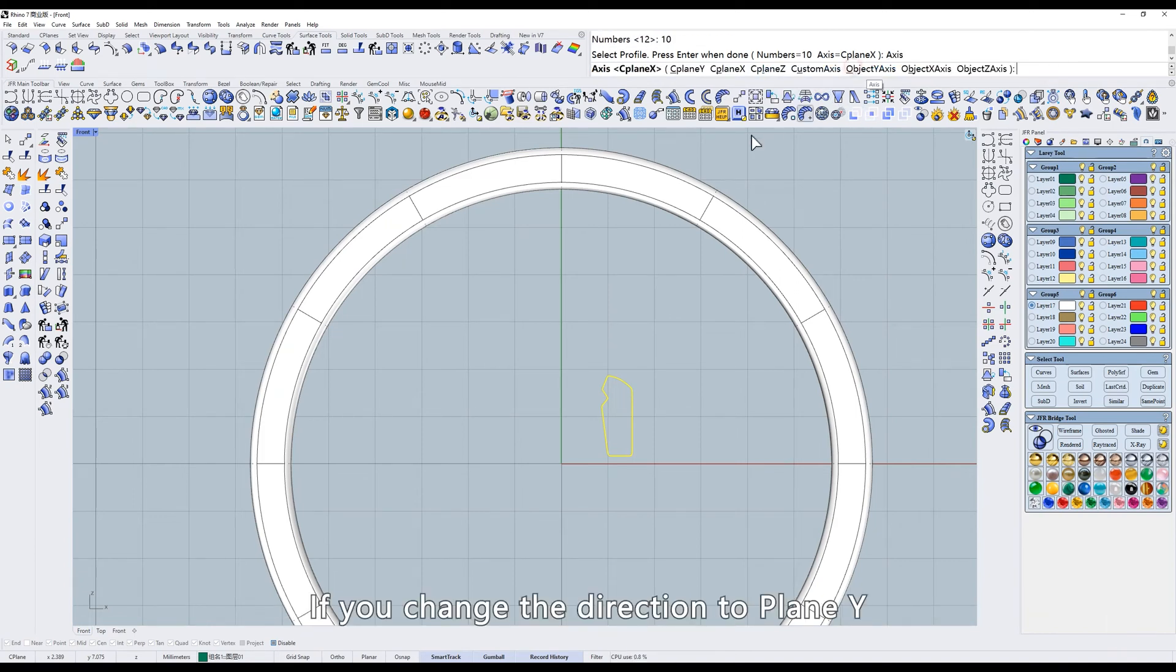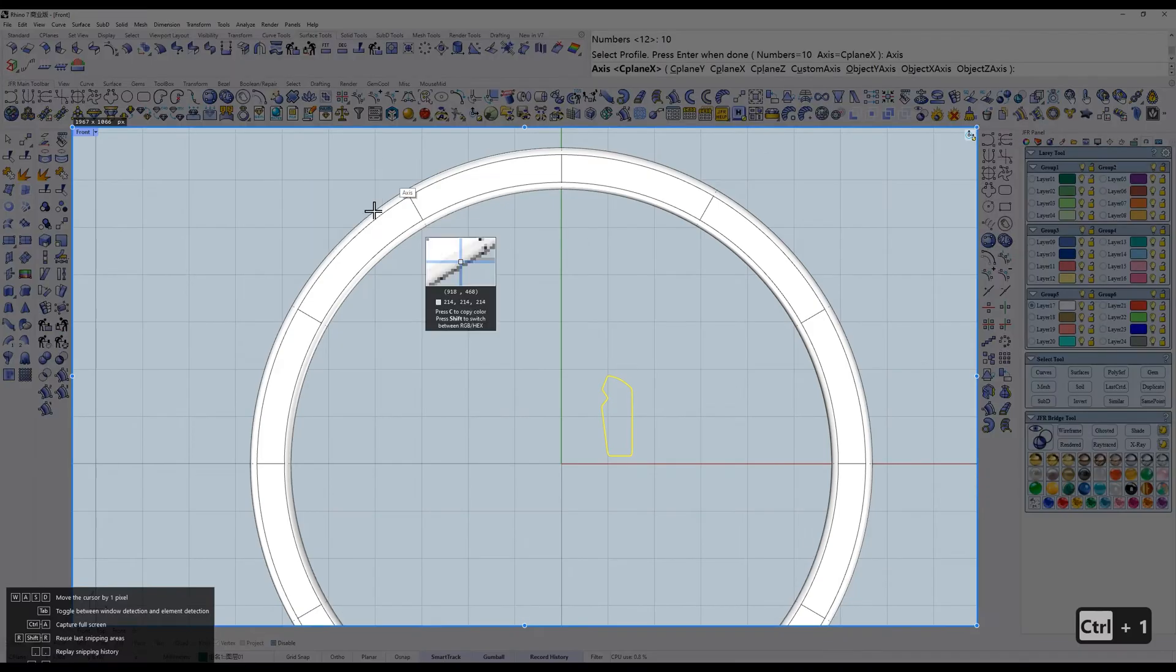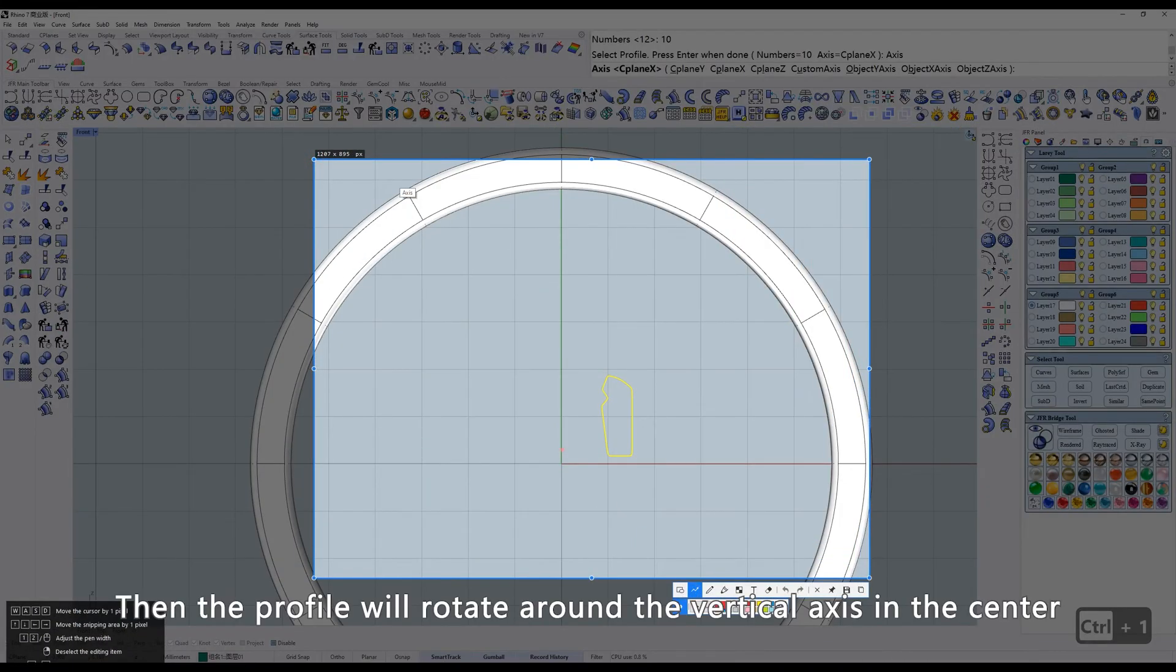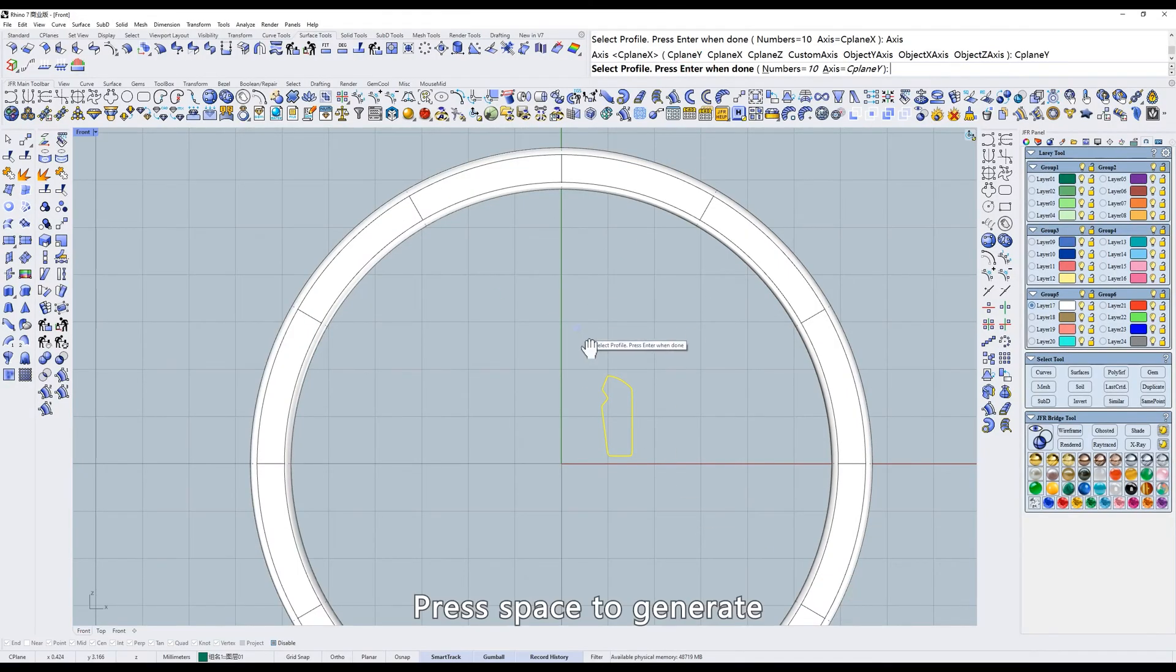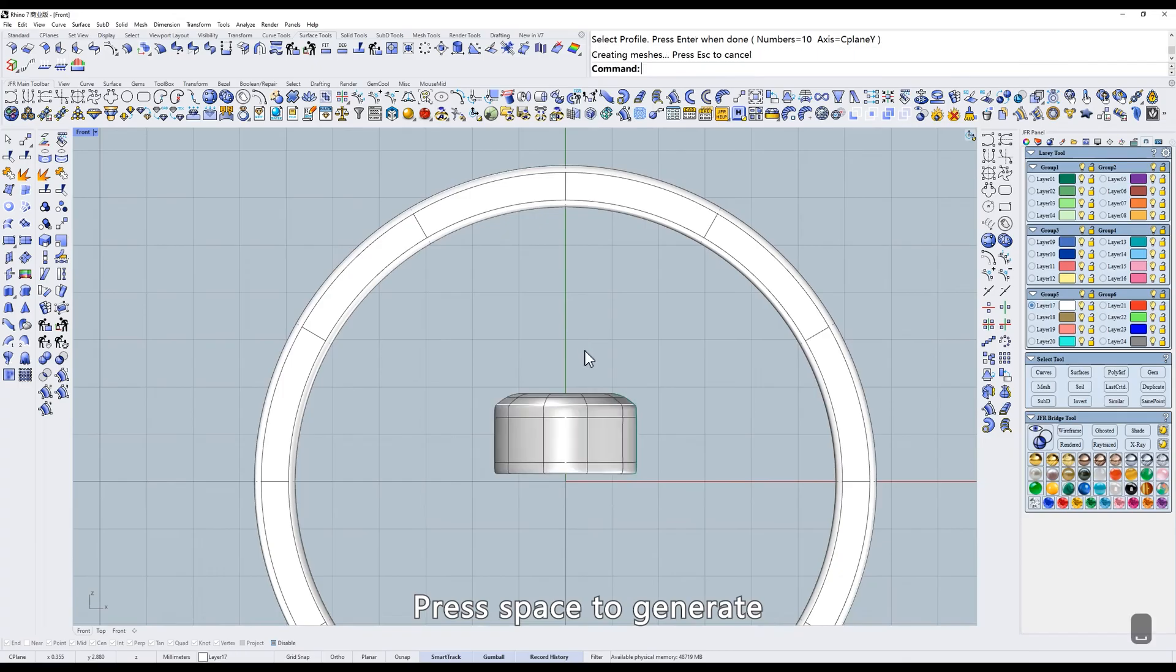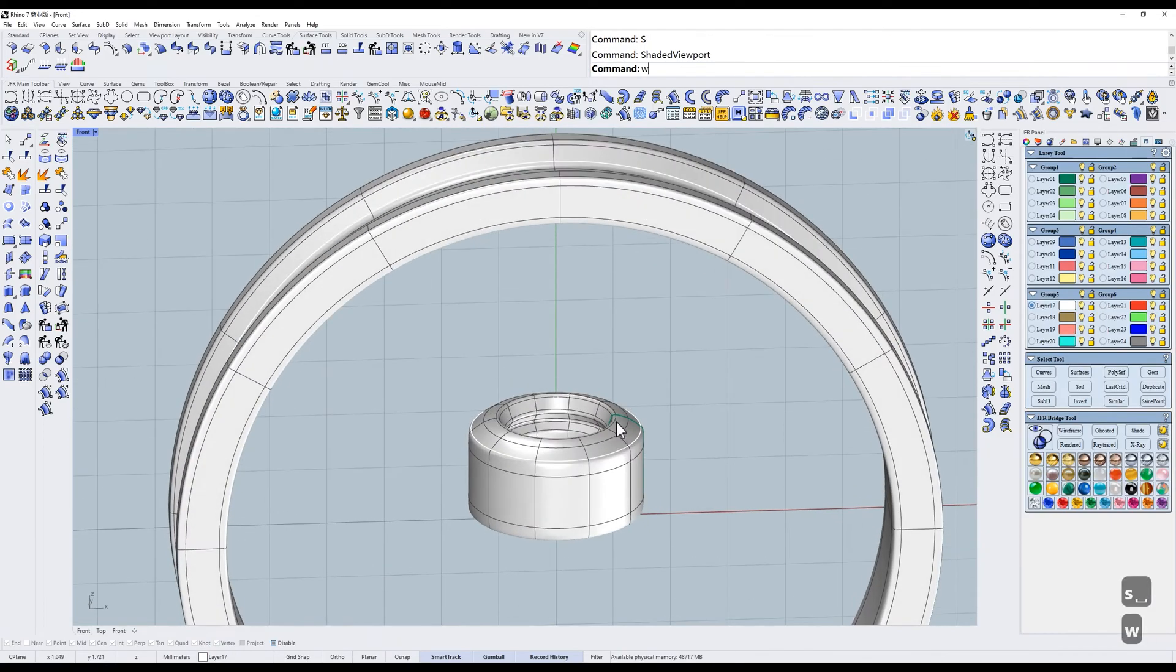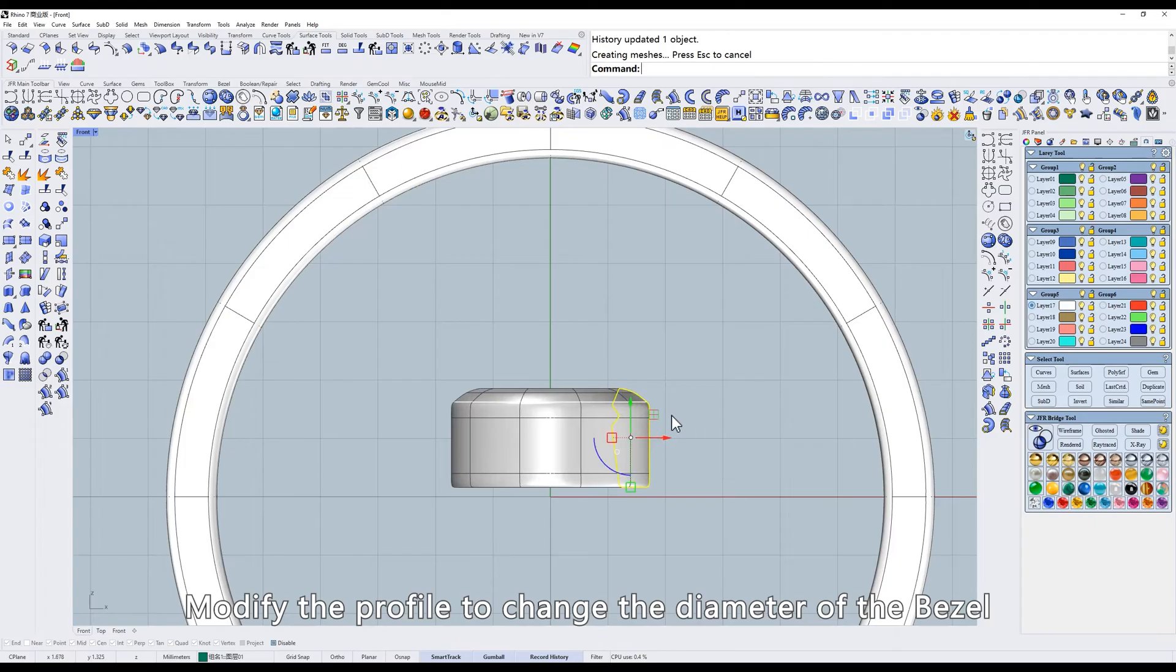If you change the direction to Plane Y, then the profile will rotate around the vertical axis in the center. Press Space to Generate. Modify the profile to change the diameter of the bezel.